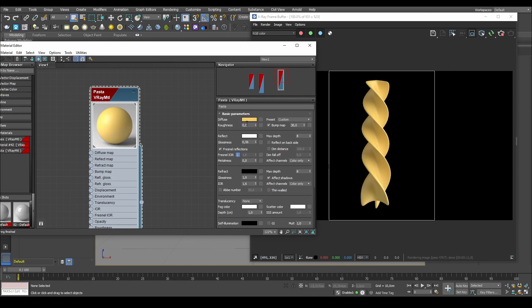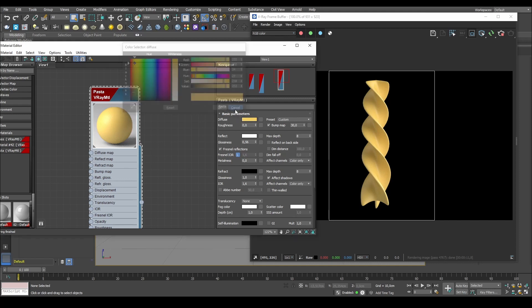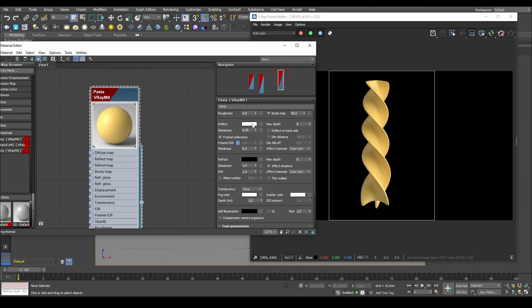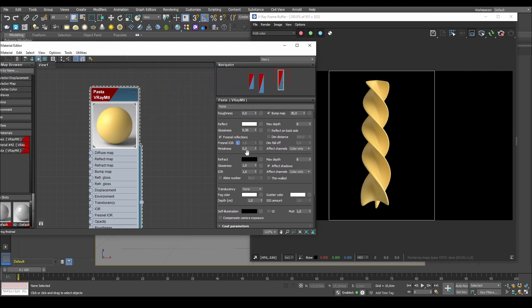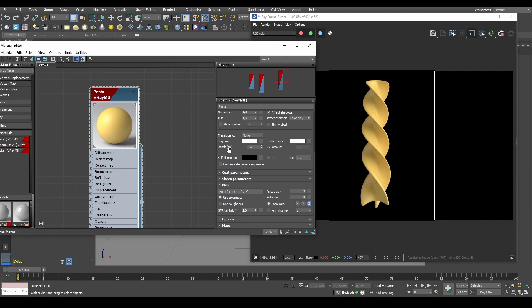So we have a diffuse color. It's a pale yellowish color, which is fine. We've modified the glossiness a little bit and the reflect is right now all white, which is also okay, I think. So what we want to do is try and add translucency to our pasta.